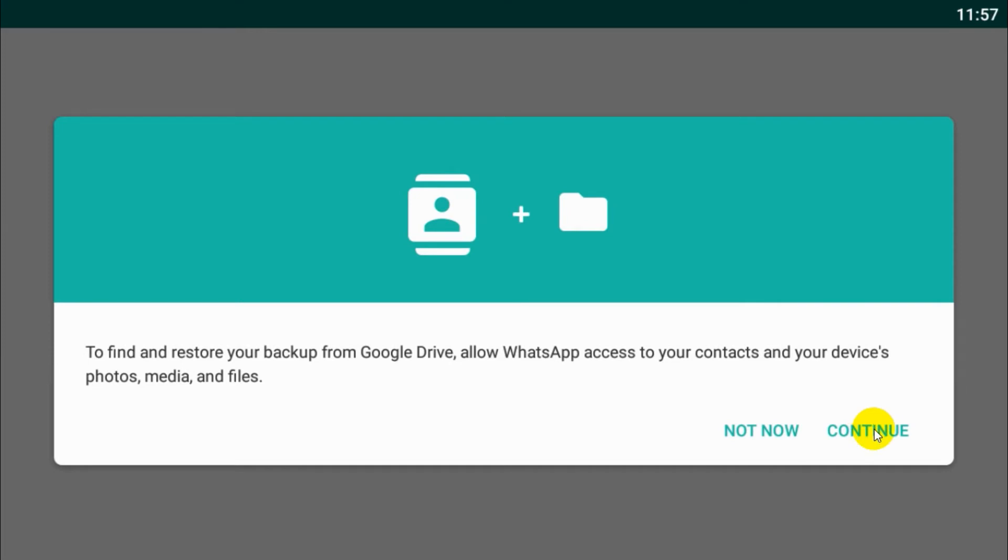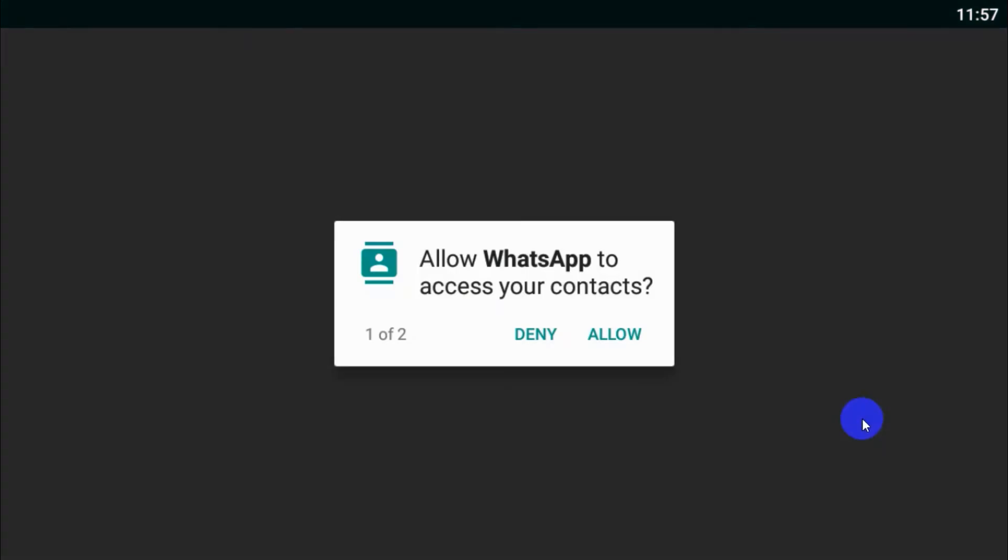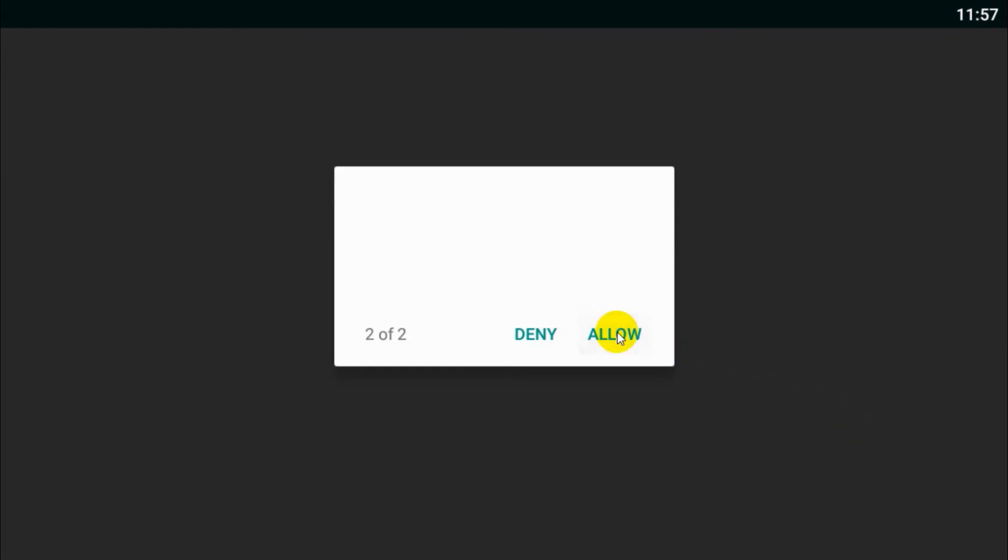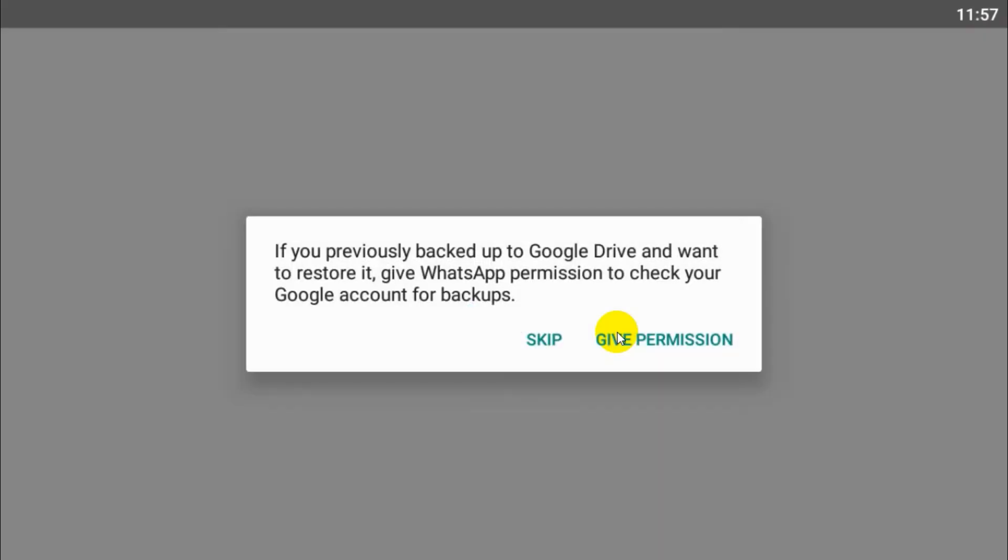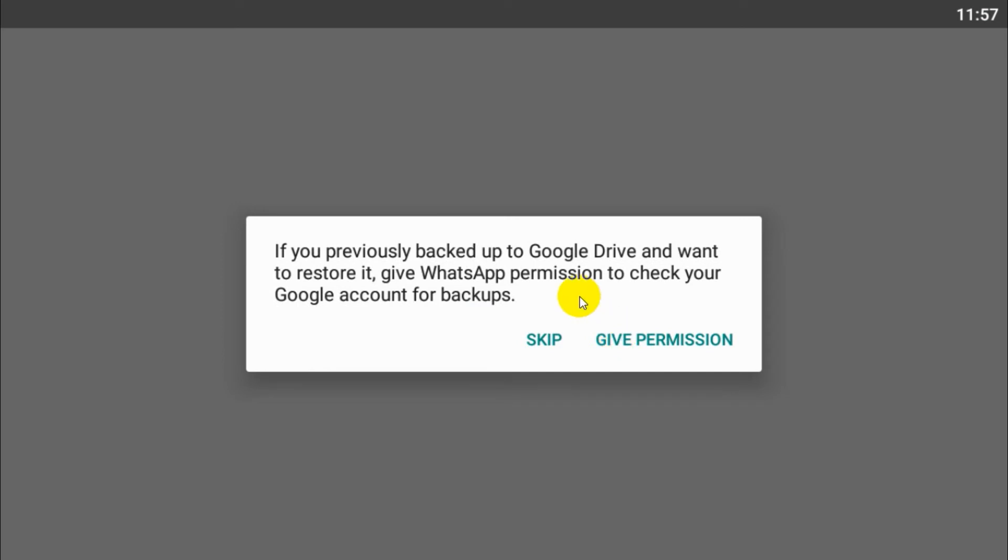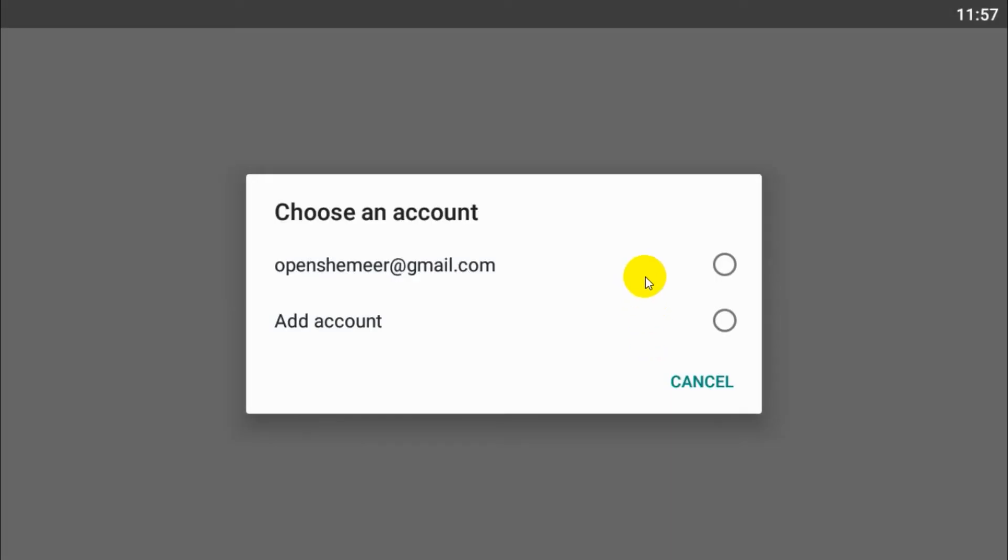Now click on allow, again allow, and here you can give permission.